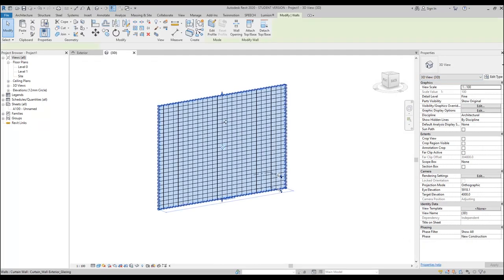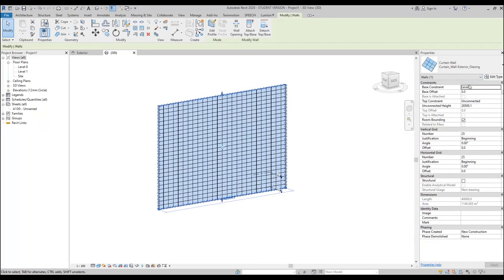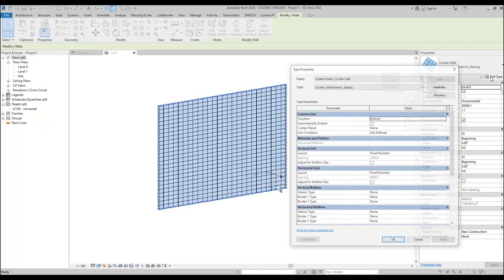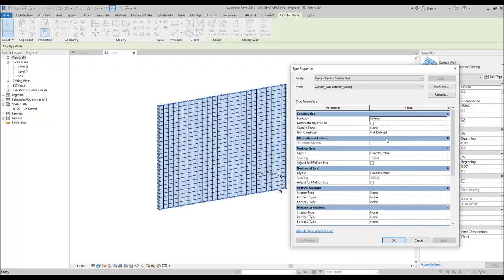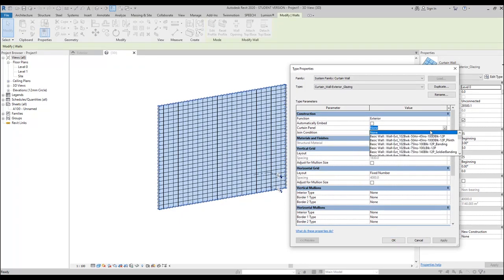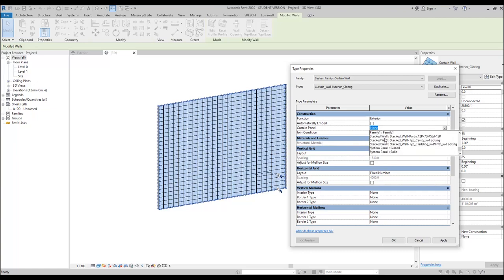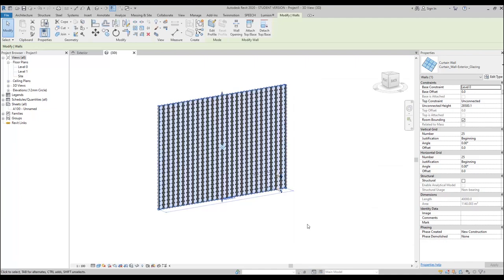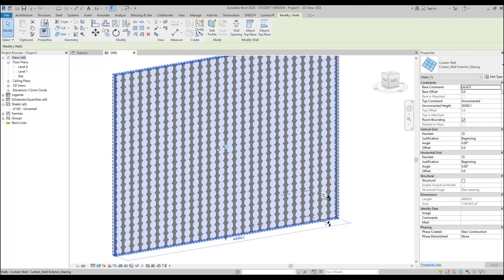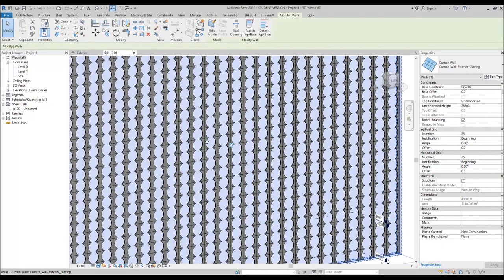Now let's select this pattern, go to Edit Type, and under the curtain panel find 'Family one' — let's find it. Let's say OK. And now we will get our holes. As I said, as you can see our holes are quite big for now.